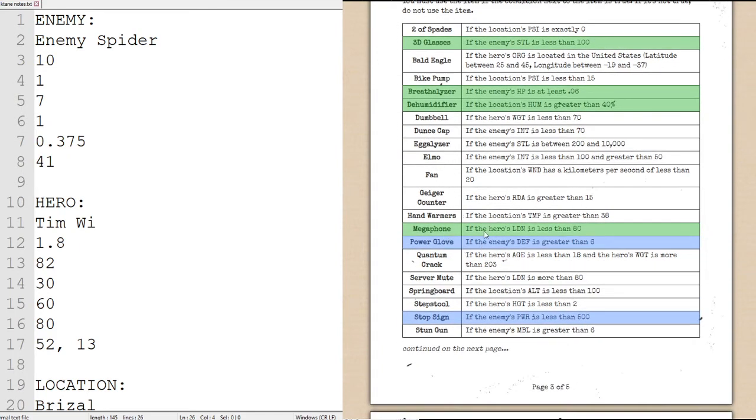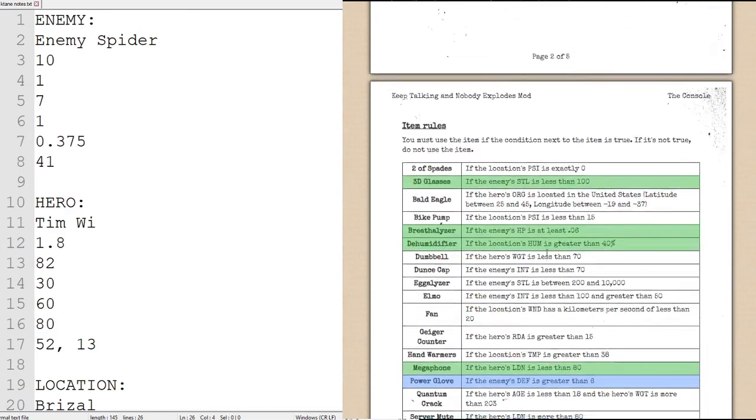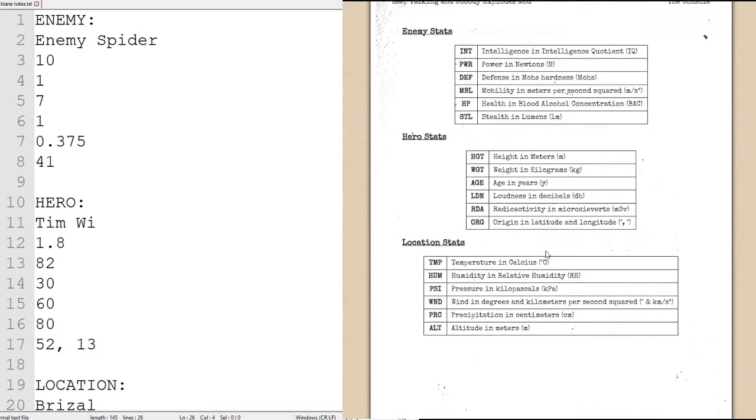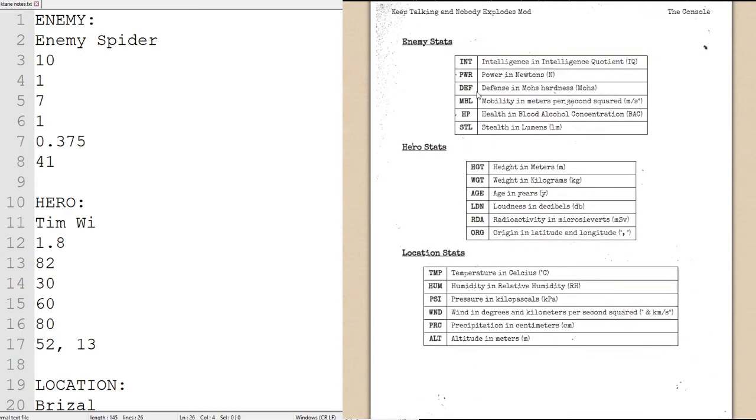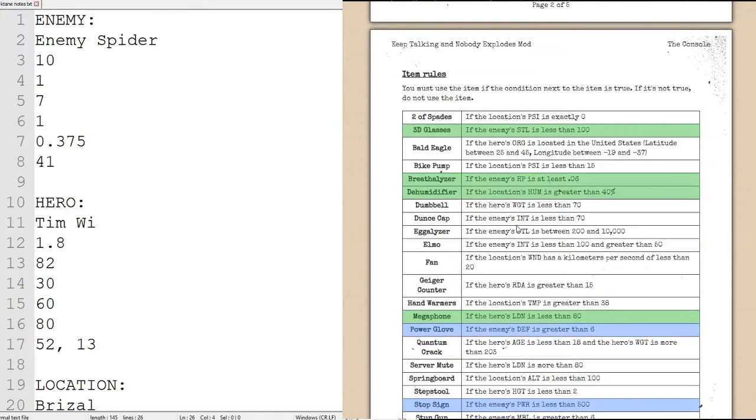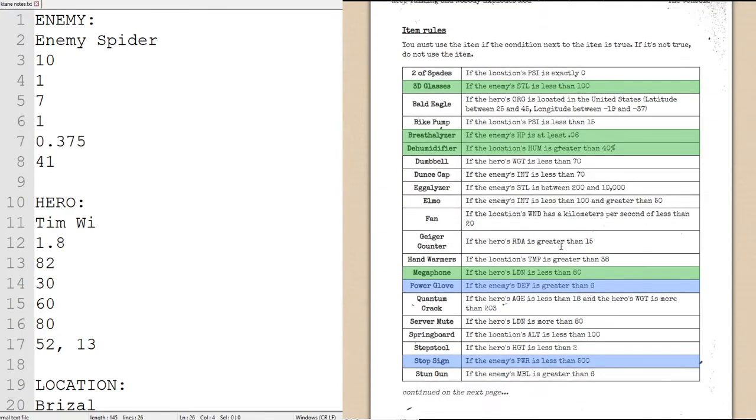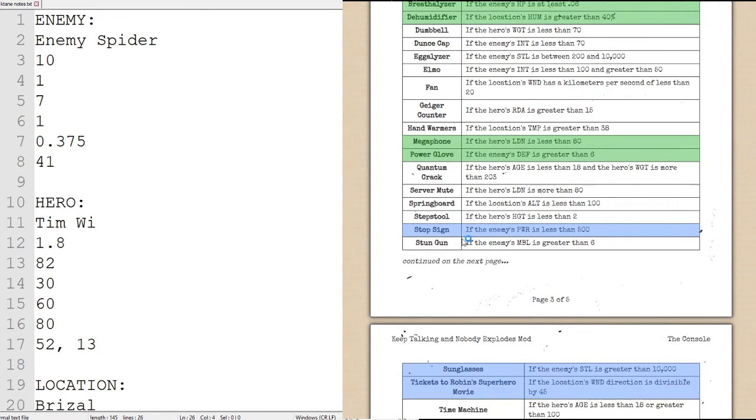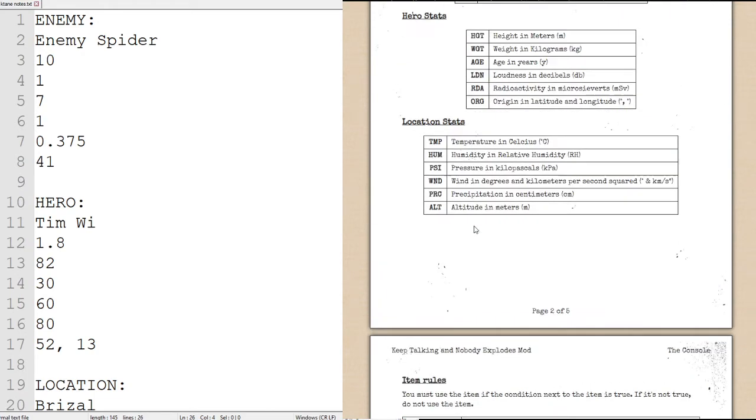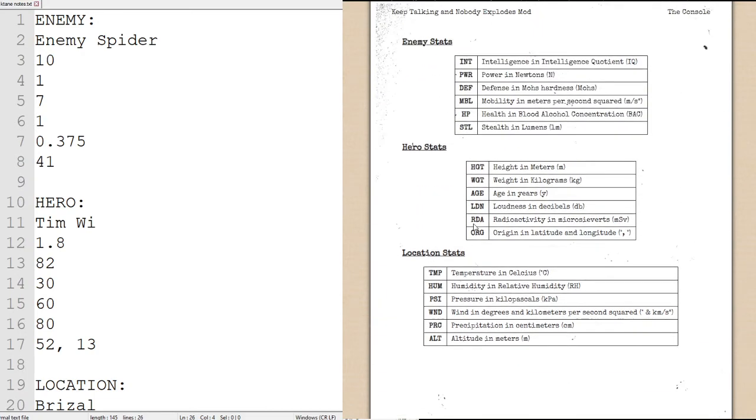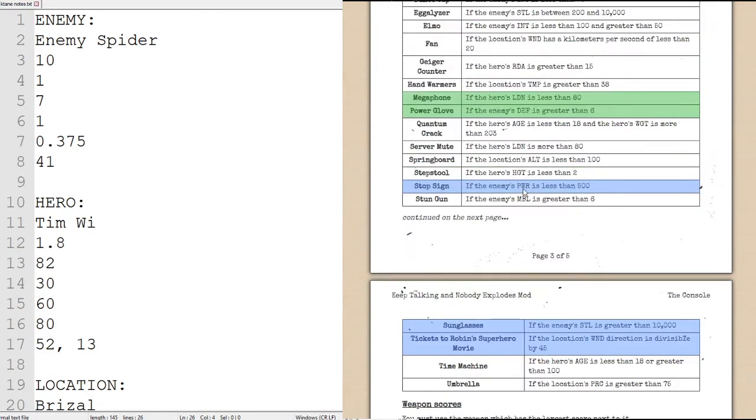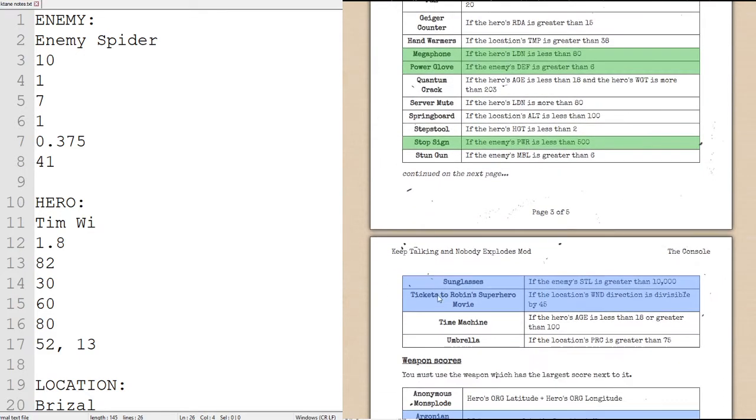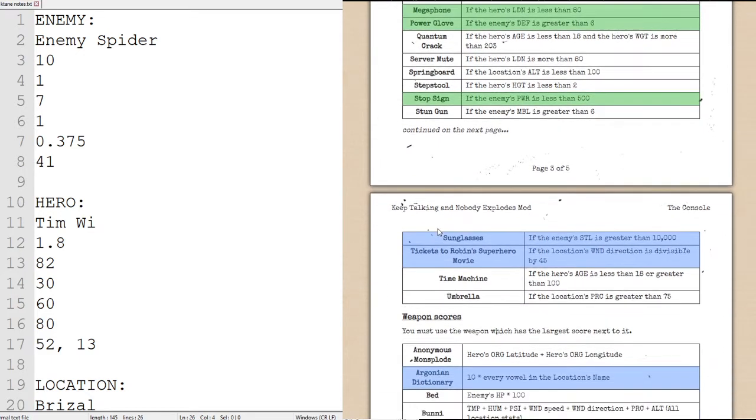Power glove we will use if the enemy's defense is greater than 6. Defense is our third statistic, and defense is a 7, therefore we will be using power glove. And we will be using the stop sign if the enemy's power is less than 500. Let's check the statistics. Power is the second statistic, which the enemy's spider has a power of 1, which is significantly less than 500.